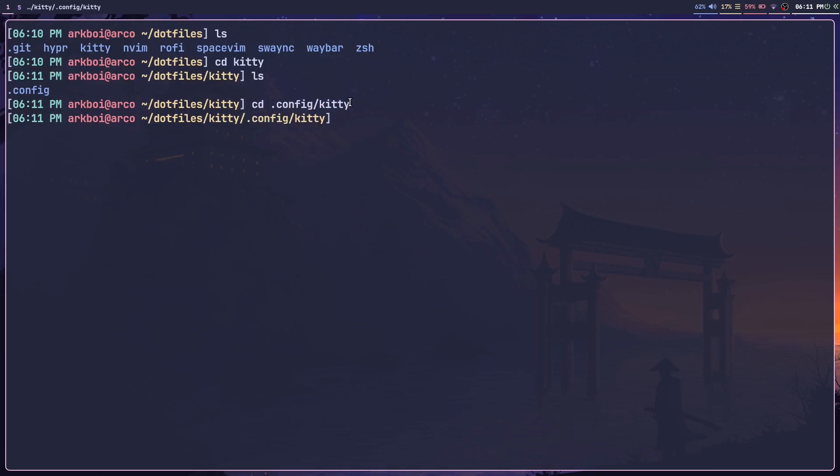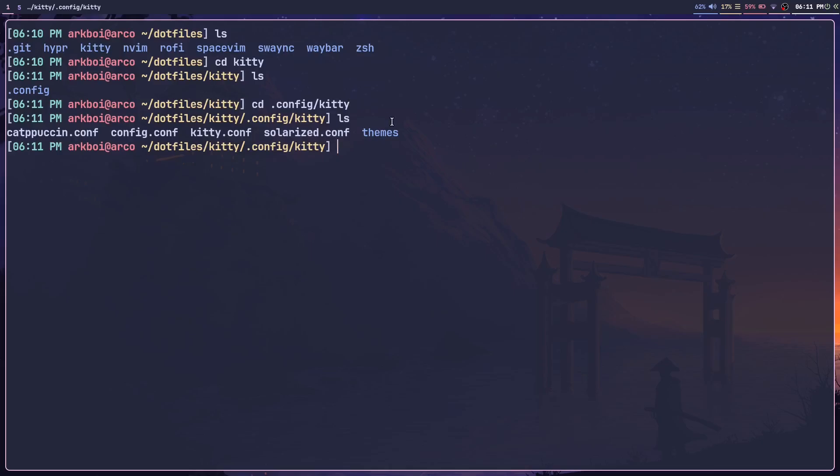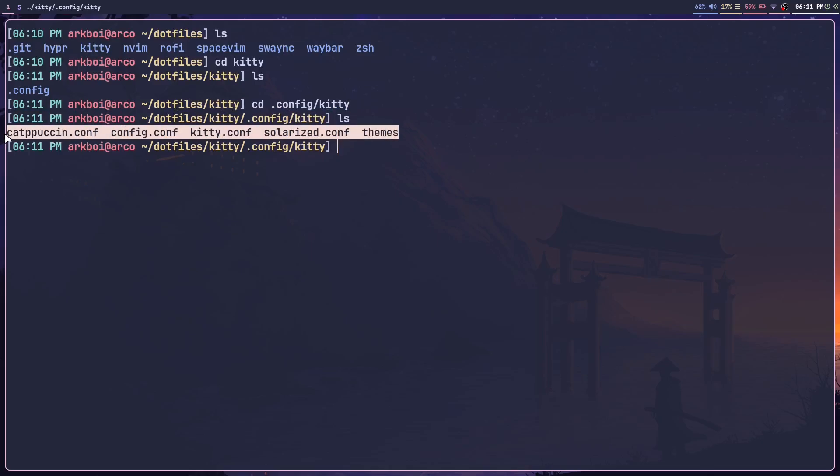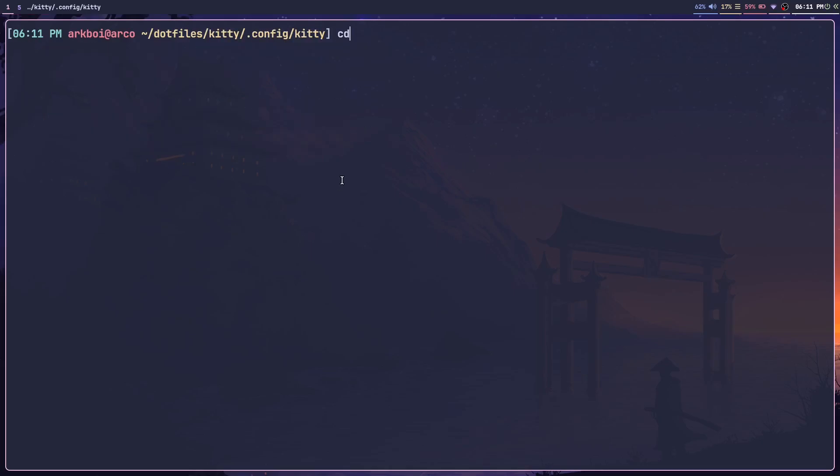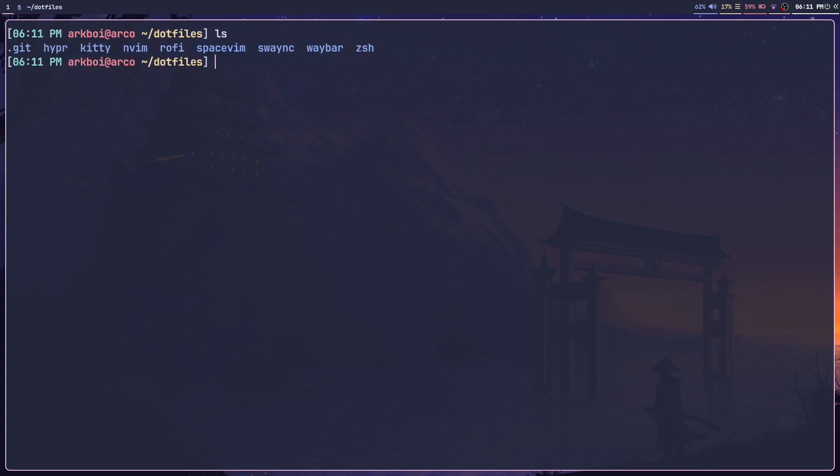And then only there do I have all of these themes and configuration files. That's how Stow works. Now if I go back to my dotfiles, I can run Stow.